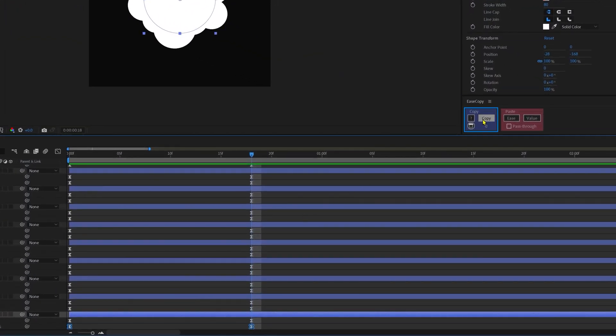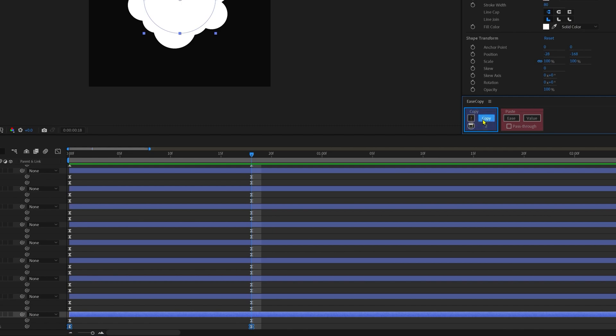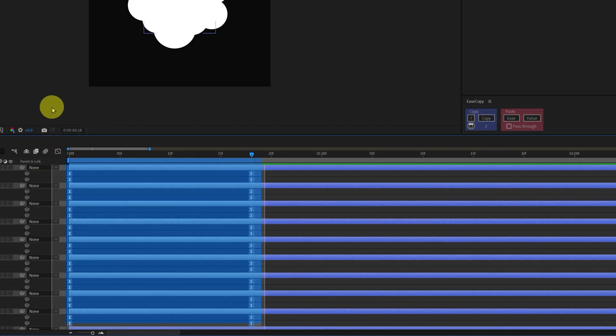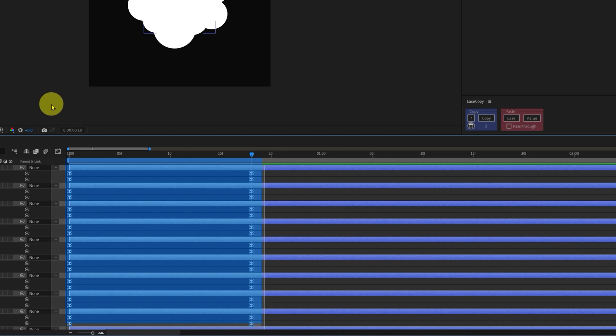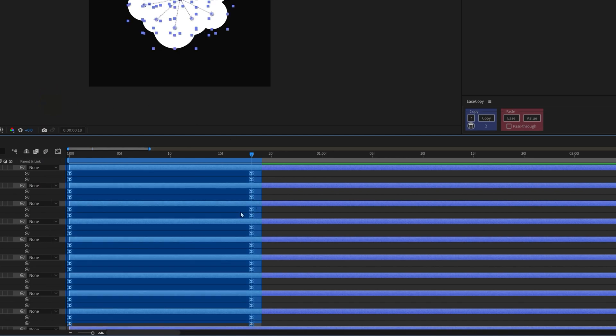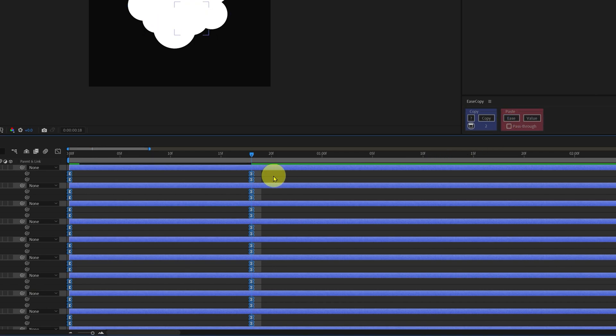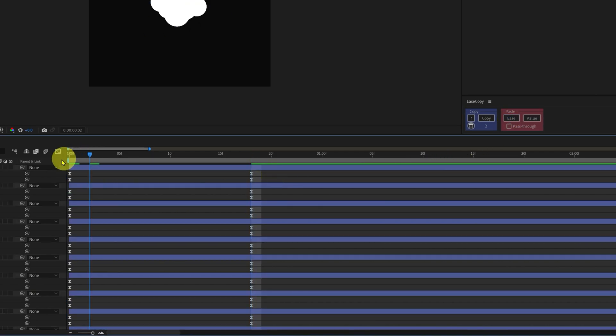In the copy section, click on copy, and then select the other keyframes on which you want to match the motion graph editor. So select all the keyframes and then go to the paste section and click on ease. Now the motion graphs are copied and pasted properly.